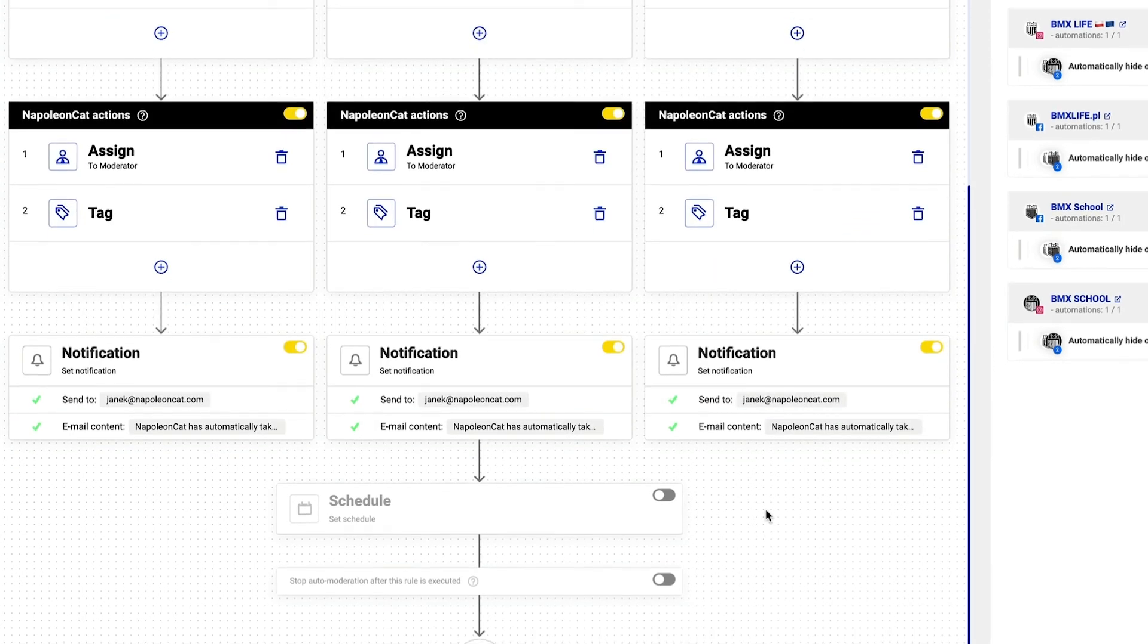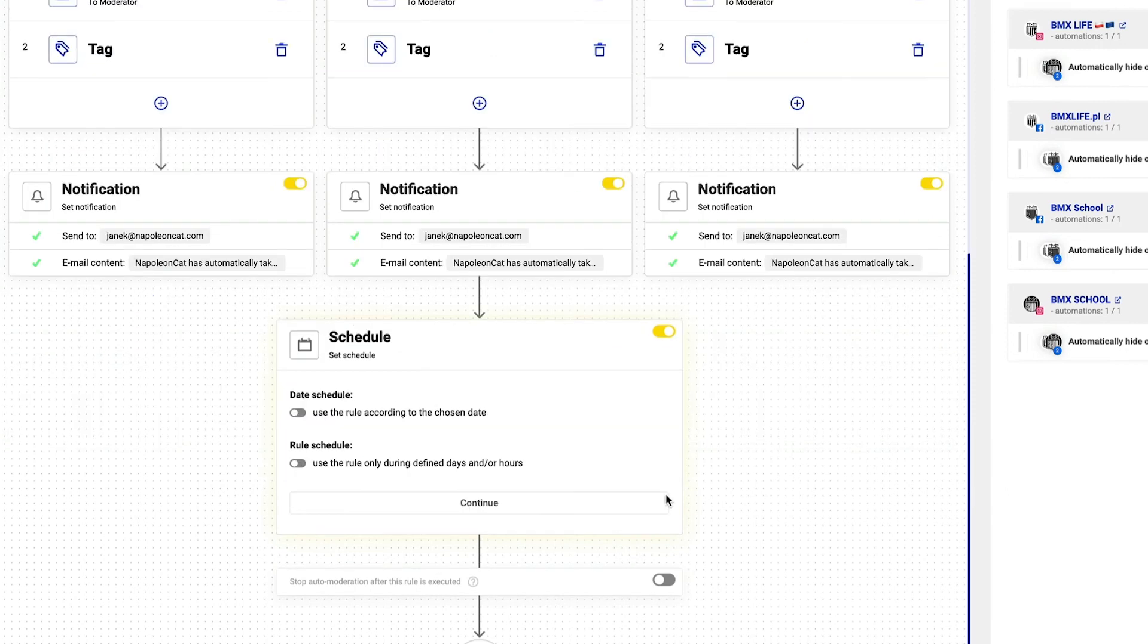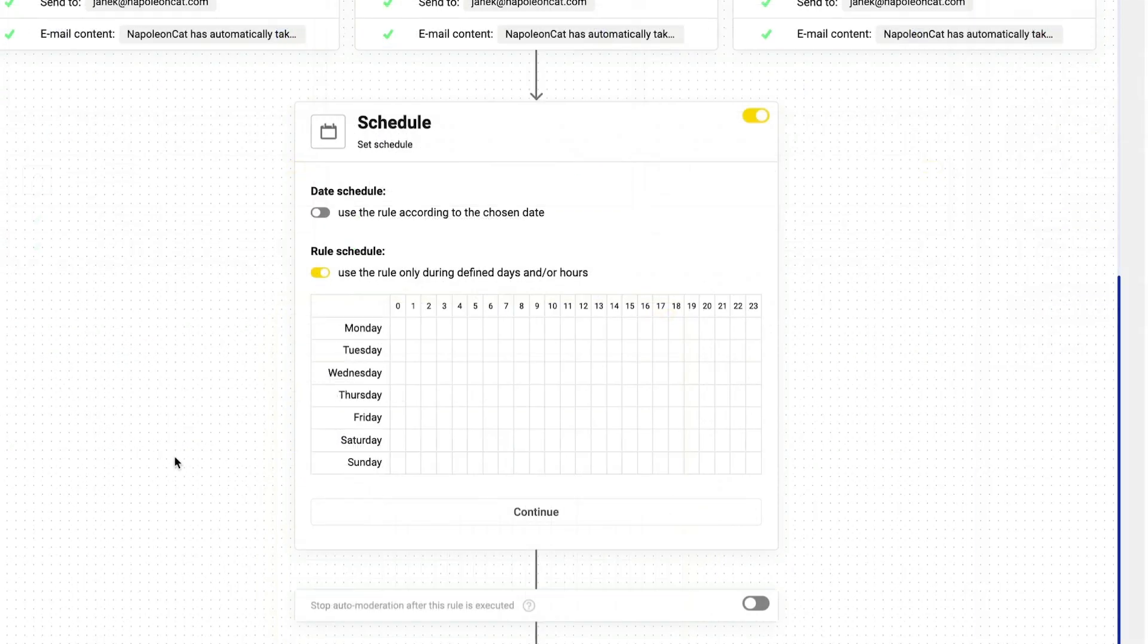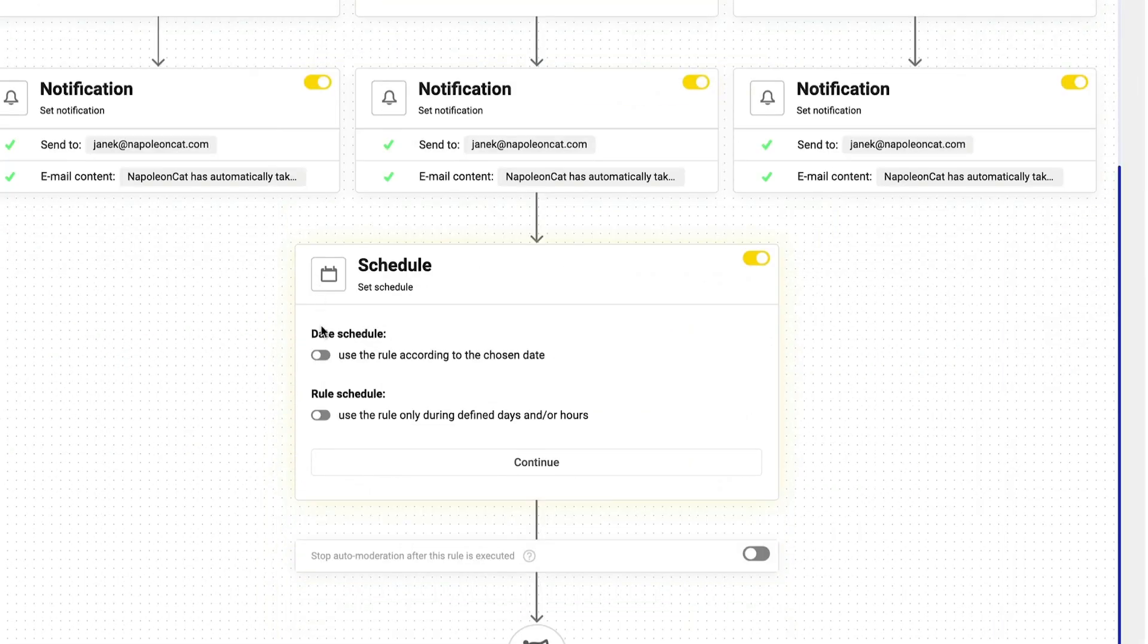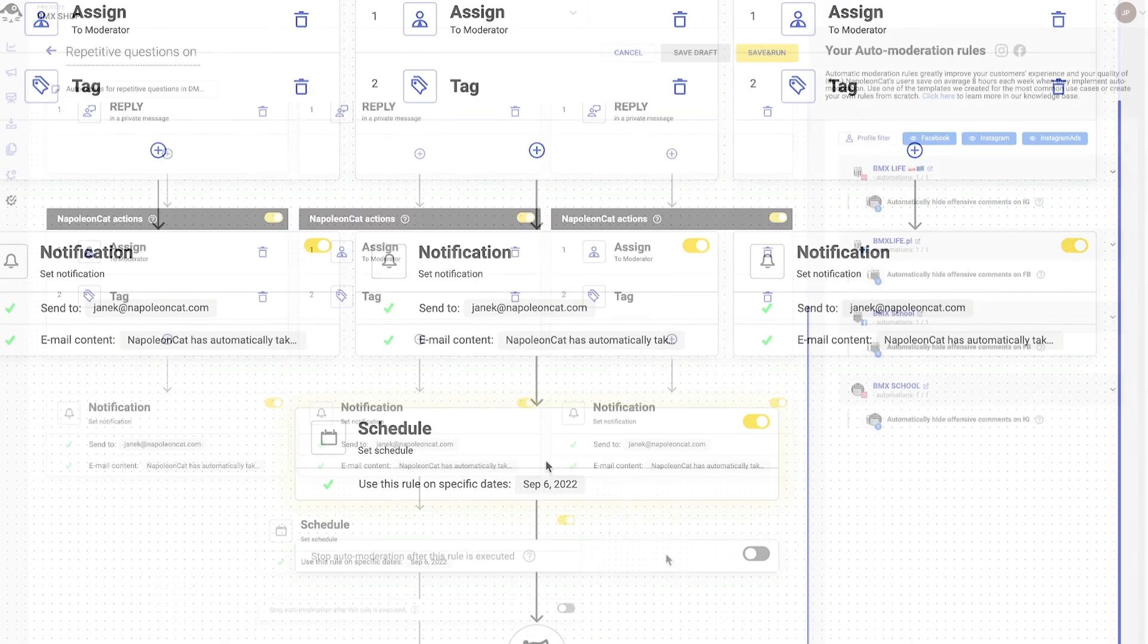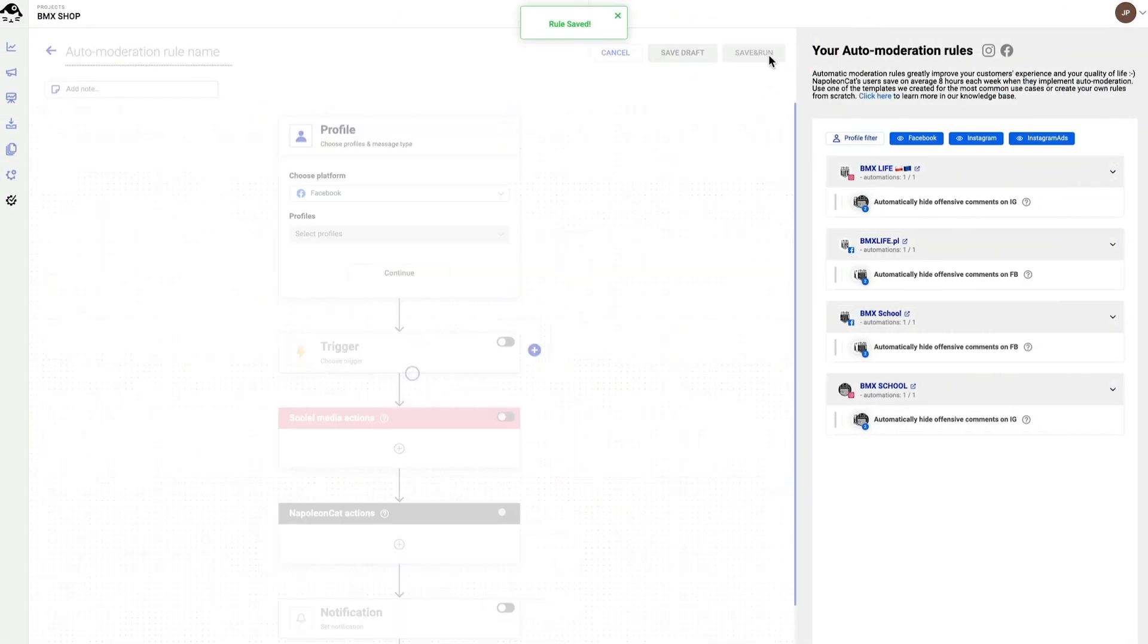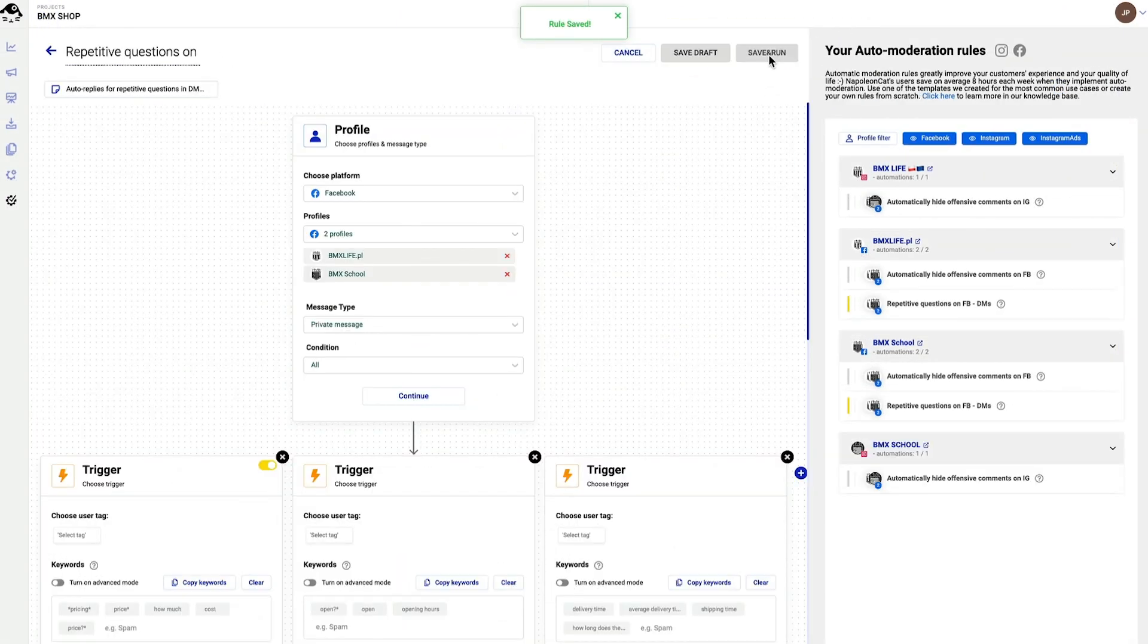Next I schedule this rule. I can make it active only during defined days or hours, but I'll just schedule it to start working right away with no end date, 24/7. I click on save and run and my rule is now active.